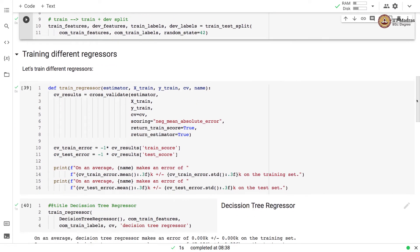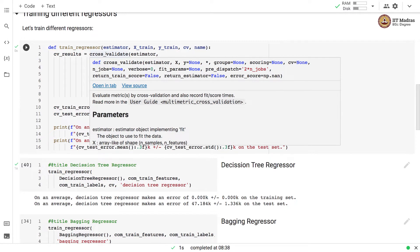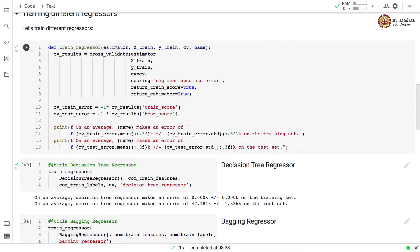To train different regressors, we define a train_regressor function that performs training with cross-validation. It takes an estimator as an argument, along with a training feature matrix, training label vector, cross-validation scheme, and scoring metric, which is negative mean absolute error. We set return_train_score and return_estimator flags to true.